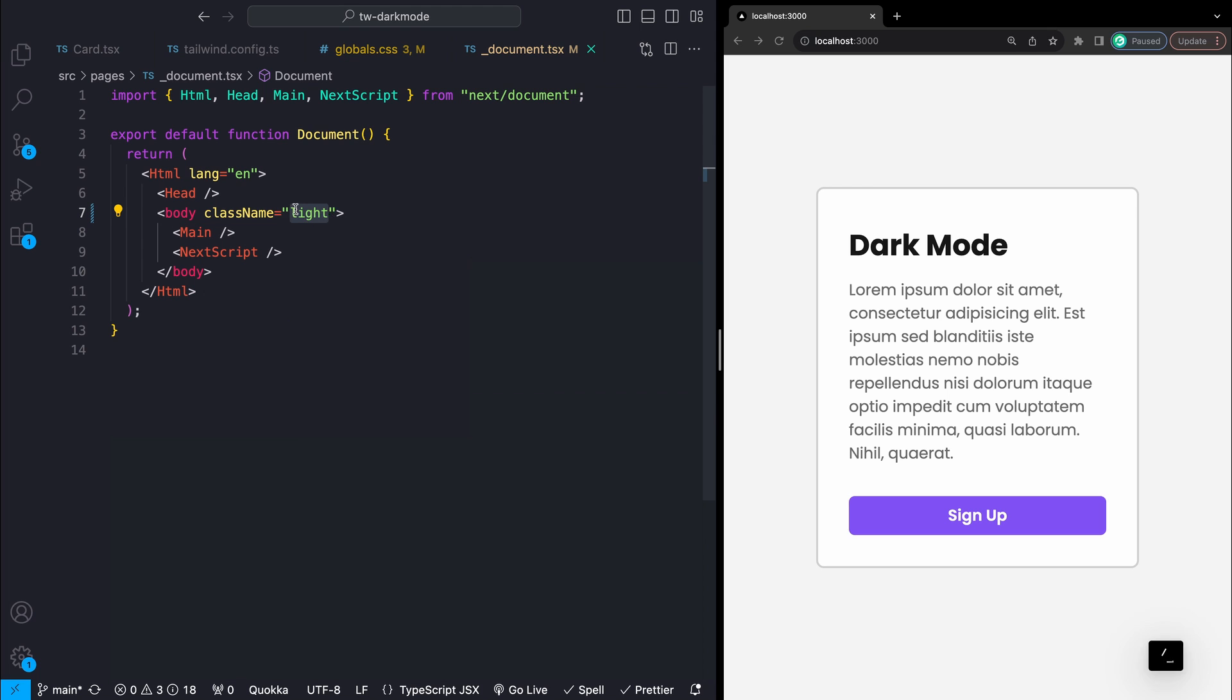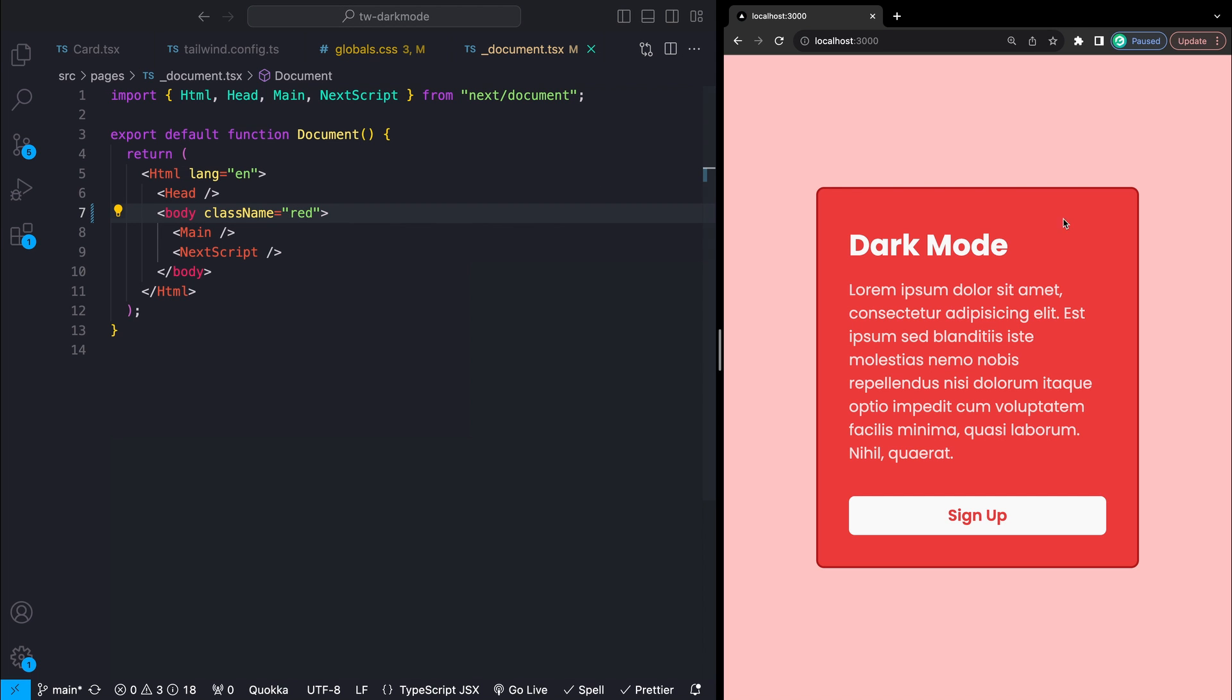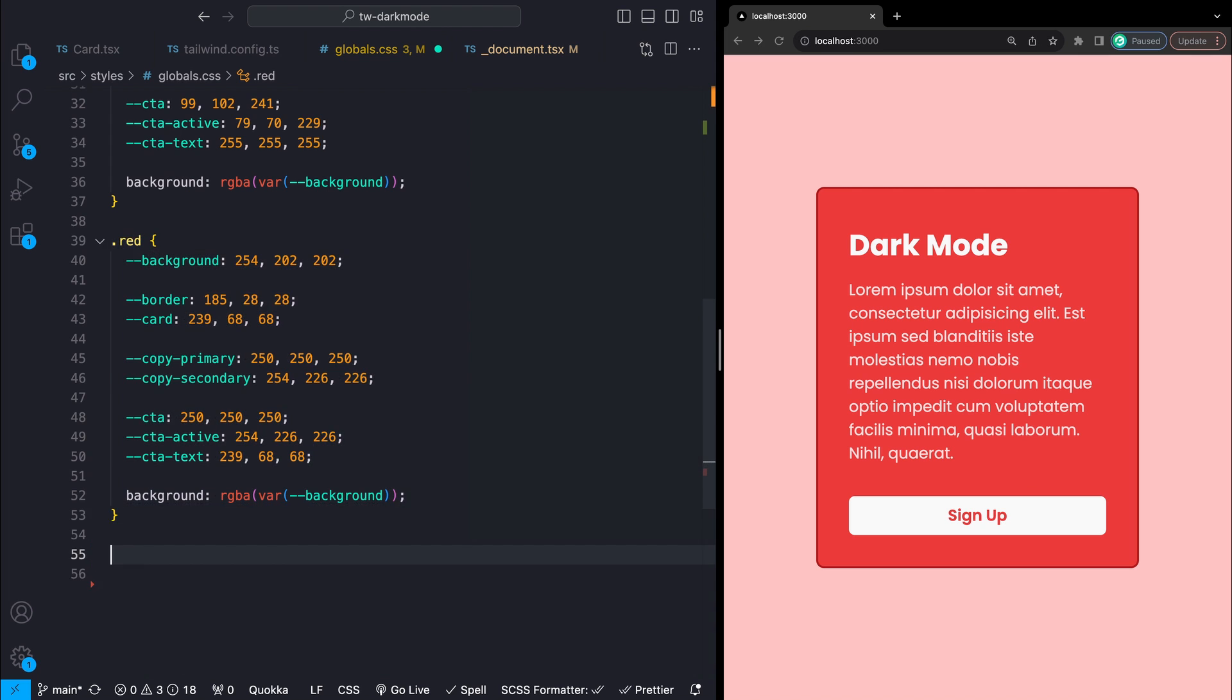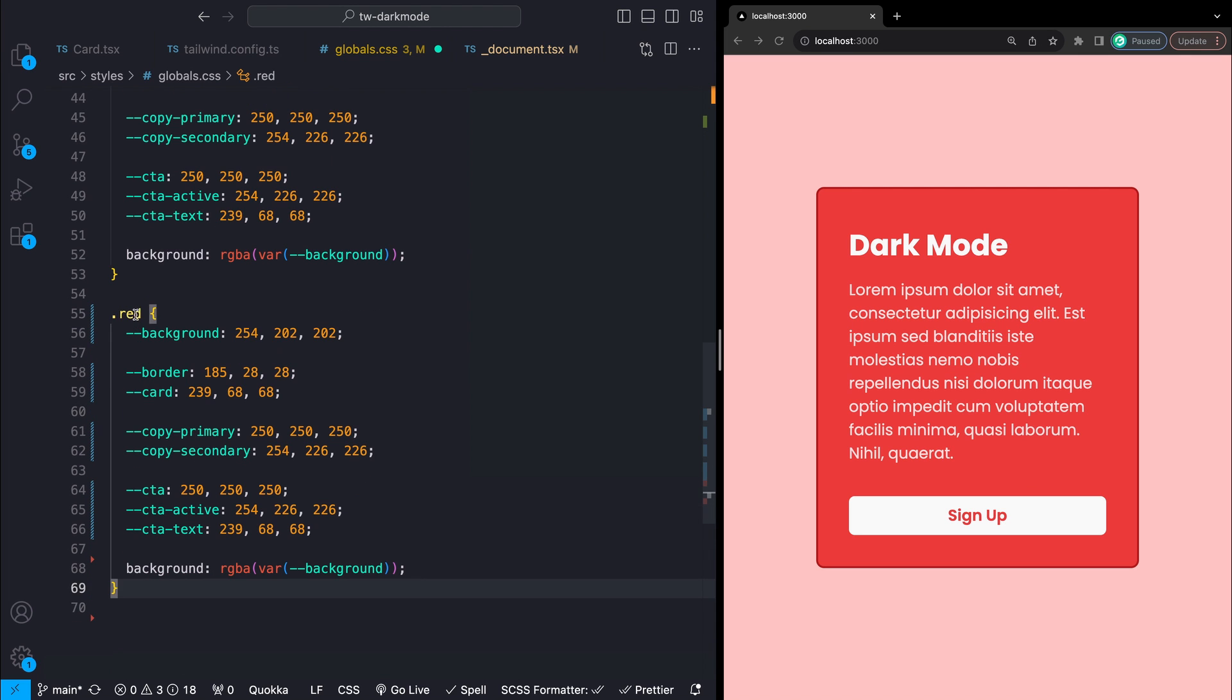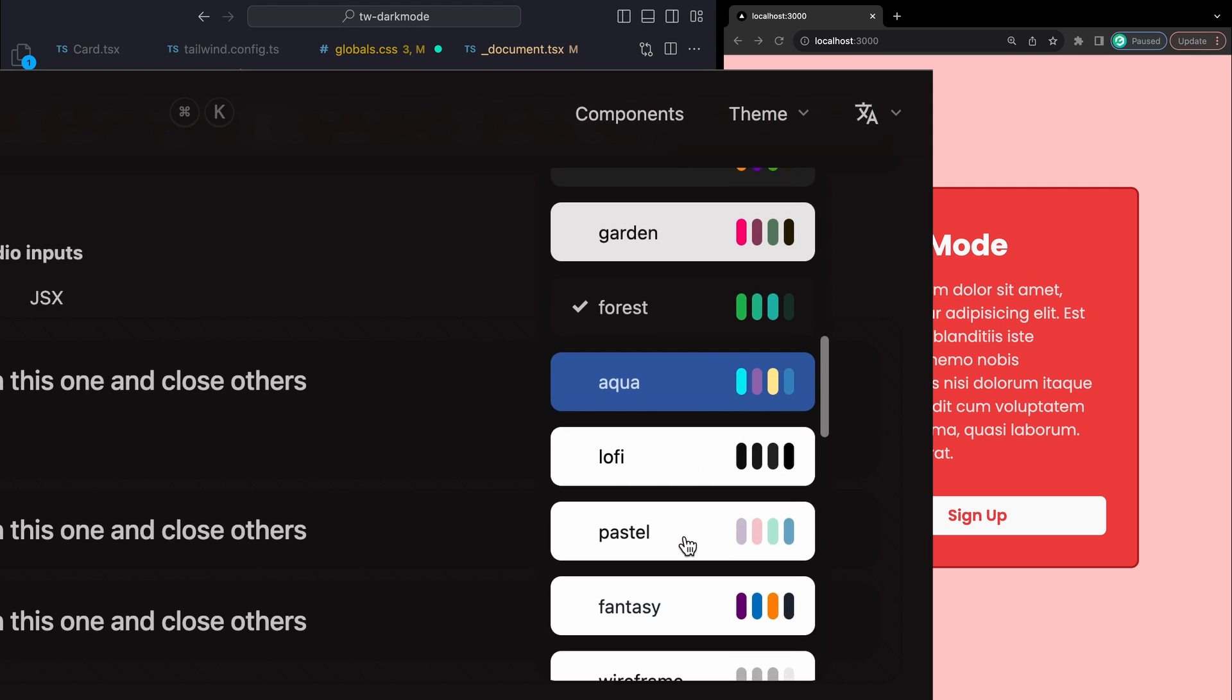Now I'm going to go to the body element of my project and add one of these classes to the class names there. Light mode should look exactly the same. Dark mode will now look like this and red will now look like this. Now you can go through and make as many themes as your heart desires. This is how something like the daisy UI theme selector works under the hood.